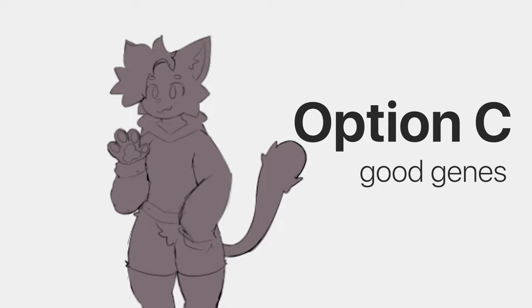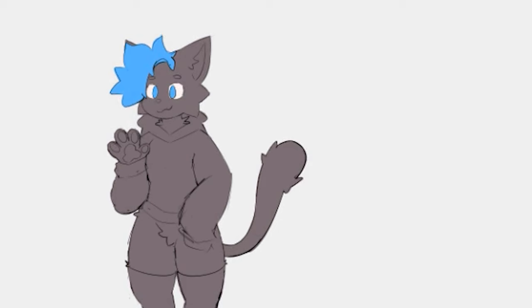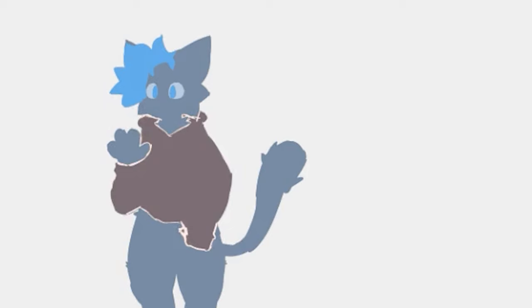Option C: If you've made it this far and nothing has worked, genes will definitely get you the farthest you can get. Inherently having a great voice or being short should get you going pretty good.